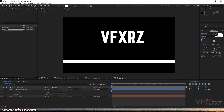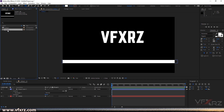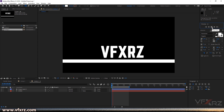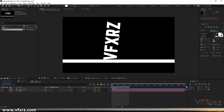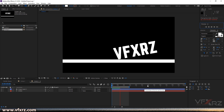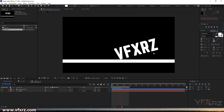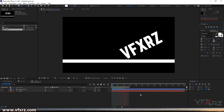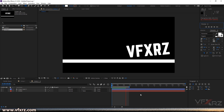Now here, as we can see, we have another composition — the name of it is Comp 2. When you open it and play it, it's really good. You've created a really simple animation like this.